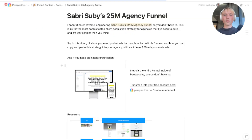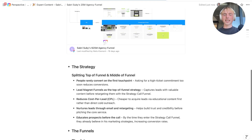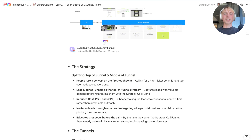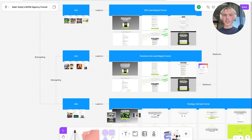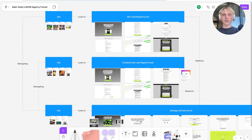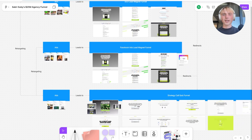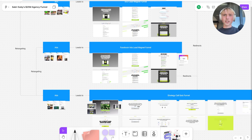We're starting out with the entire strategy. When you look into Sabri Subi's agency's ad account, you'll see that he has different funnels going and different links behind his ads. I built a quick sheet here to break down the entire structure of the ad account. What we're seeing is three different funnels that are concatenated to each other, which at the end of the day are spitting out strategy calls with the sales team.